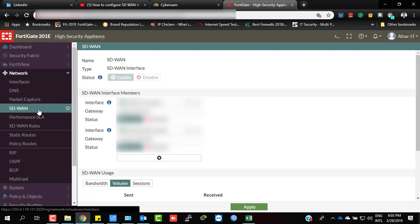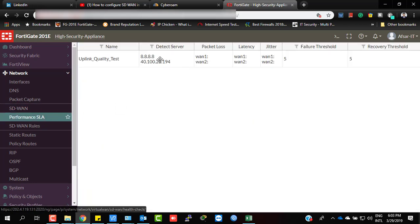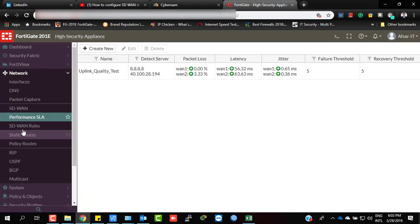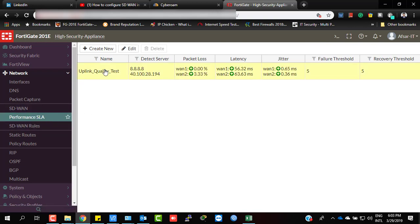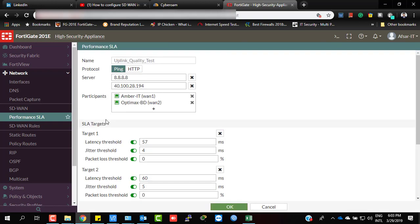The second step is to configure Performance SLA, because SLA is the indicator which determines how SD-WAN will act. SD-WAN will act in terms of Performance SLA, so here I have also configured an SD-WAN SLA.